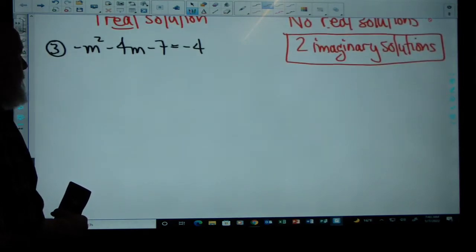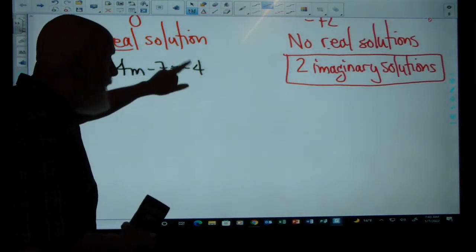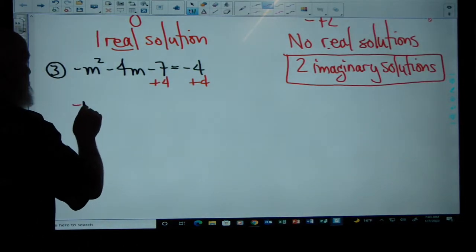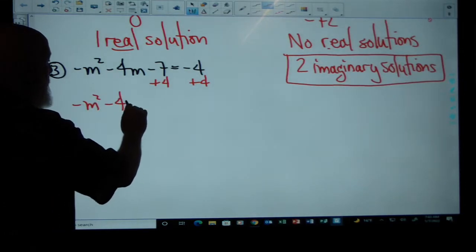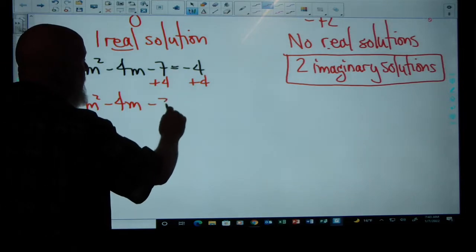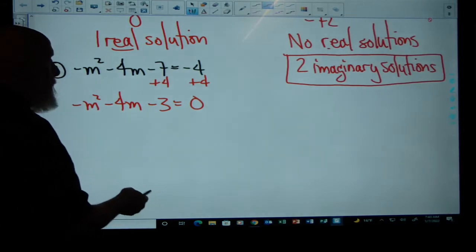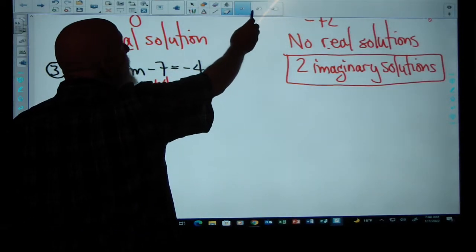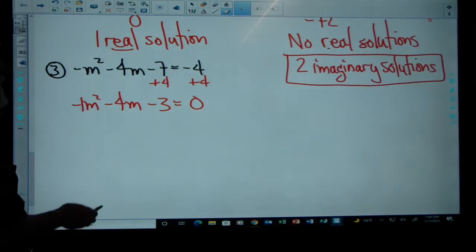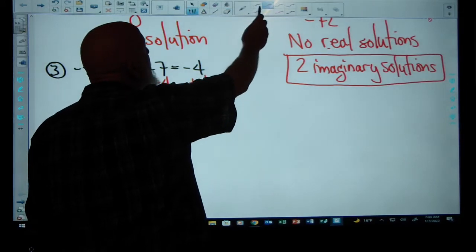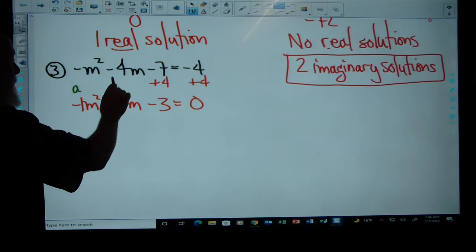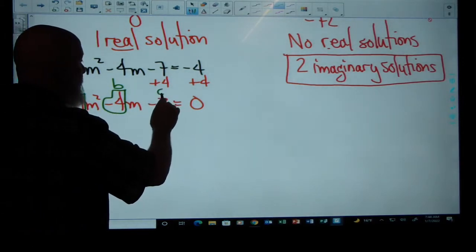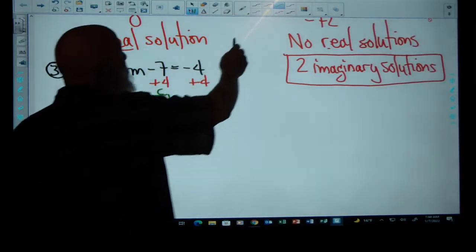Let's look at one more. I see negative M squared minus 4M minus 7 equals negative 4. I have to set it equal to zero, so I add 4 to both sides. That gives me negative M squared minus 4M minus 3 equals zero. Remember, negative M squared is just negative 1 times M squared. So A is negative 1, B is negative 4, and C is negative 3 — don't forget those minus signs.